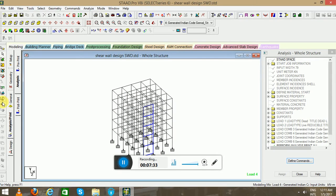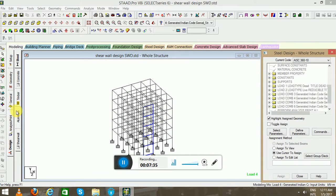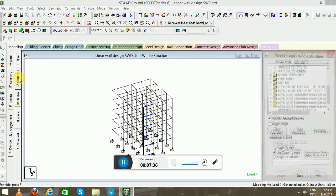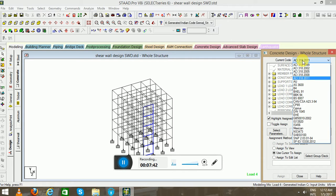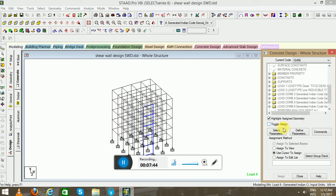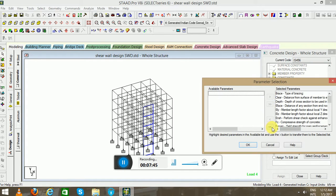Now second step is to design concrete. Before designing shear wall, we have to design concrete. So current code will be IS 456. Select parameter.